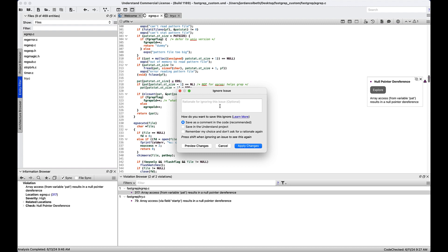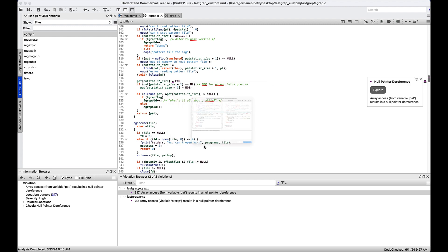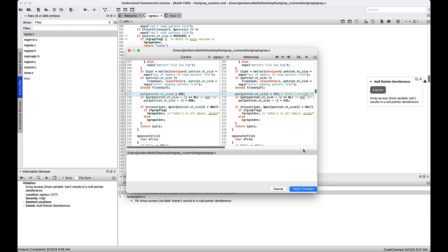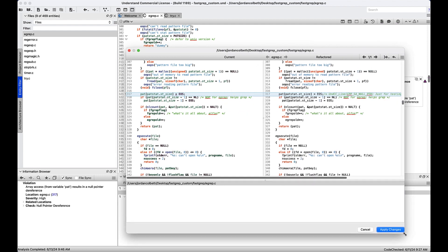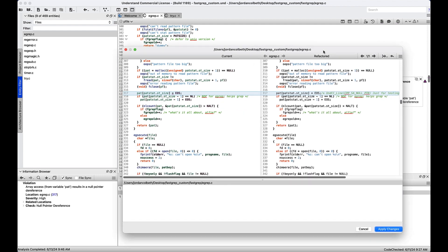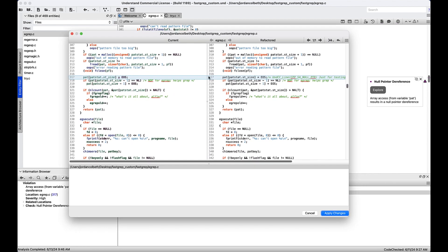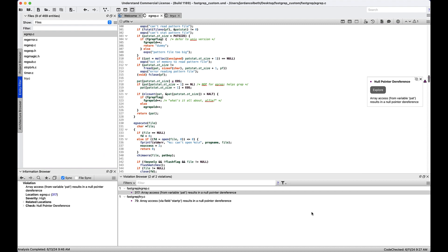We can choose to save it as a comment in the code or save it in the Understand project. For now, we'll preview the changes. You can see Understand places your comment on the relevant line along with a keyword that tells Bug Hunter to ignore this violation for now. That's the UNC CC underscore line. We're not going to apply these changes. We'll cancel because we want to explore this violation.